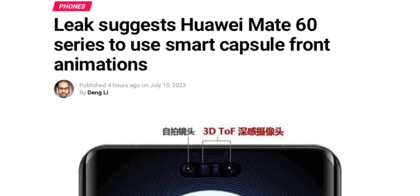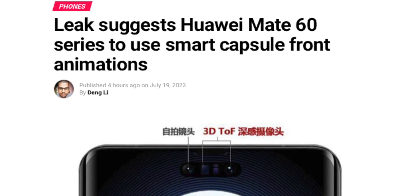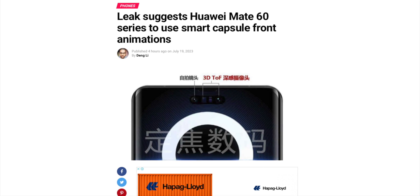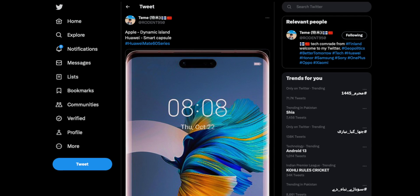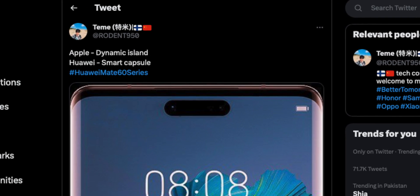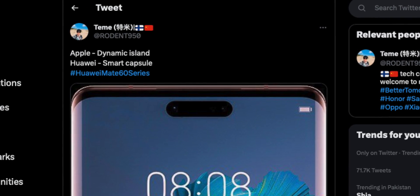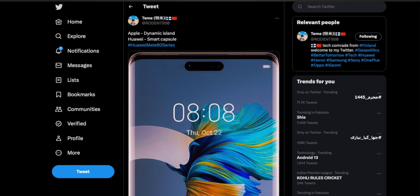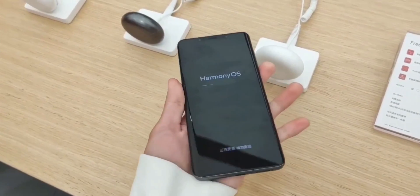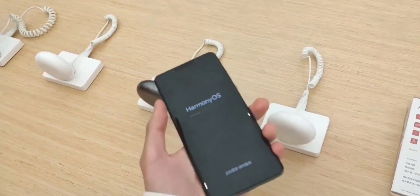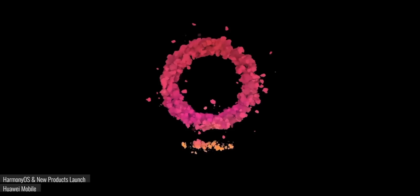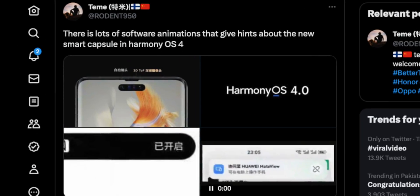Yesterday I made a video in which I told you guys that the upcoming Huawei Mate 60 Pro is getting a new smart capsule feature similar to the Dynamic Island on the iPhone 14 series. That smart capsule will work pretty similar to the Dynamic Island, but it will have tons of new animations, and a few of them are already leaked.